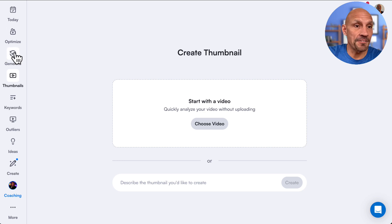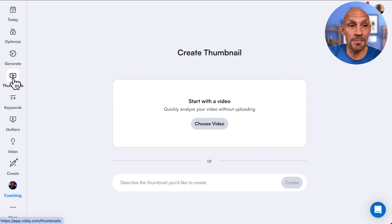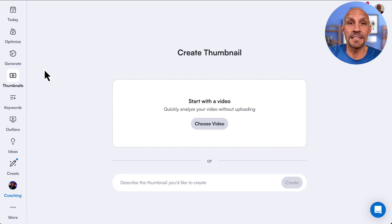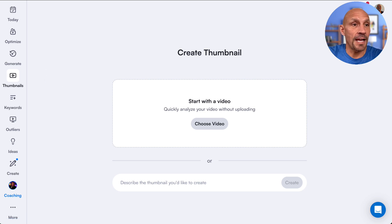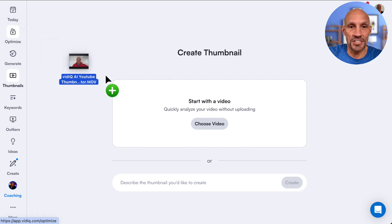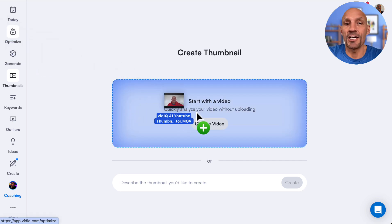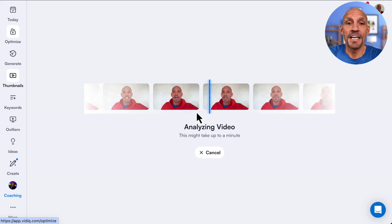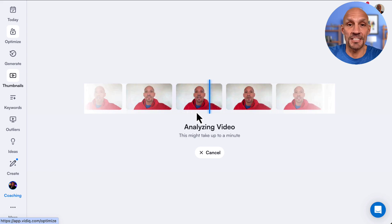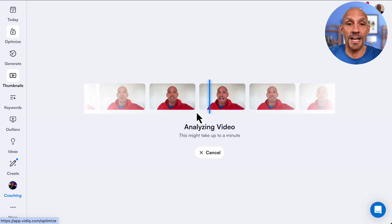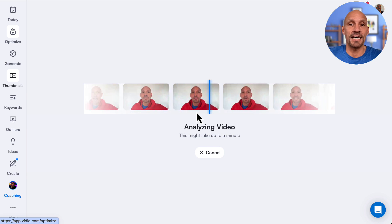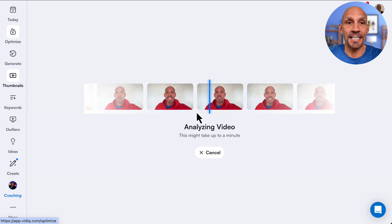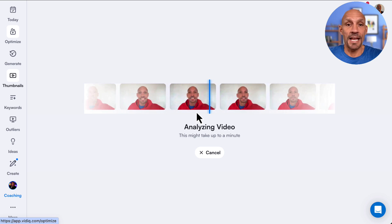Let's jump into it. On the left here, you'll see where it says Thumbnails. Navigate right there — there are a couple of different ways to generate a thumbnail. The first one: I created this video, just a quick video talking about this vidIQ thumbnail. It doesn't upload the video, it just analyzes it. I'm not going to fast forward it so you can see how long it actually takes to create a thumbnail.